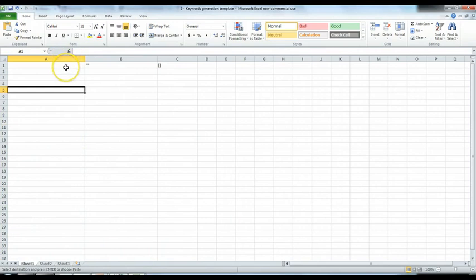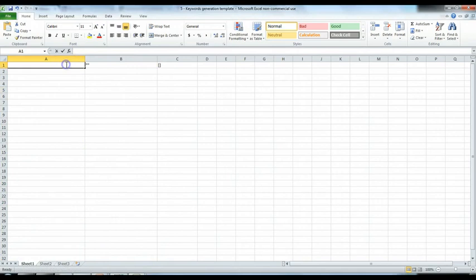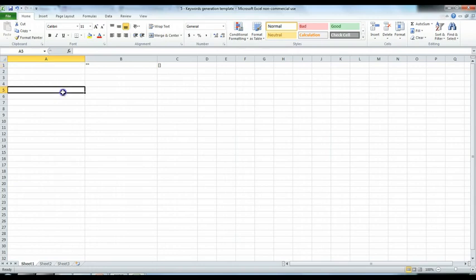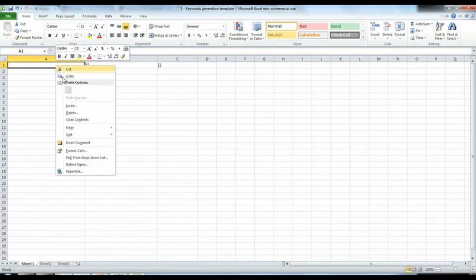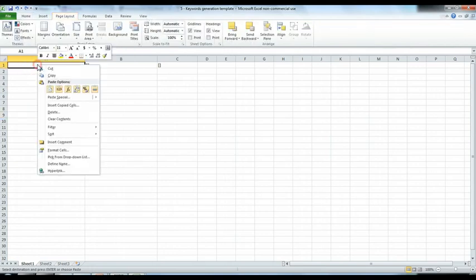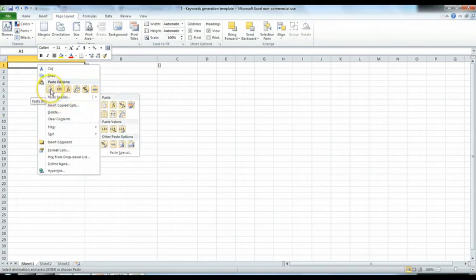I will make this Excel file available for you to download at the sidebar. Right now I'm going to paste in the keywords here.